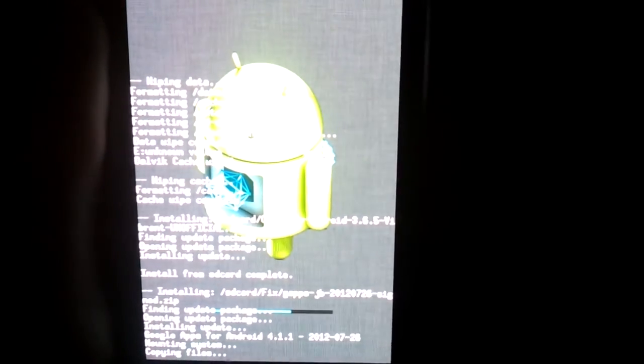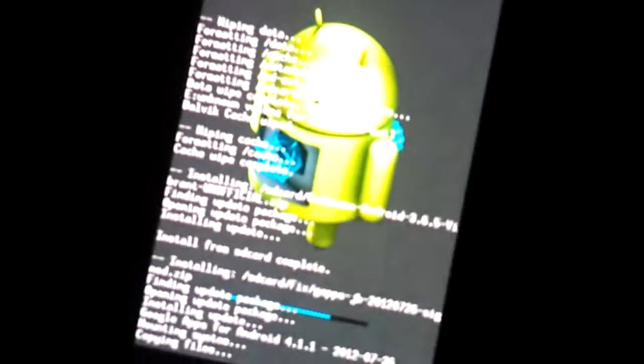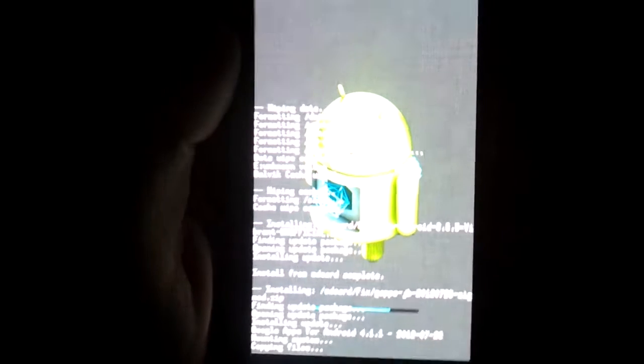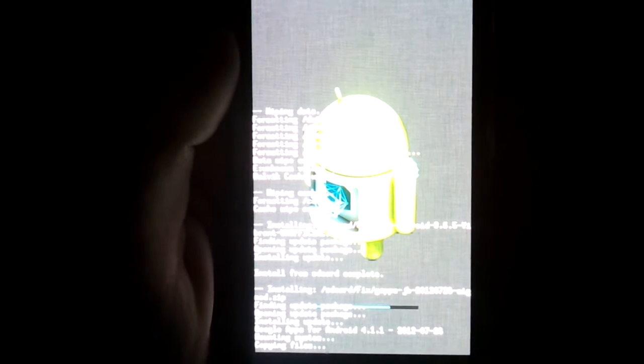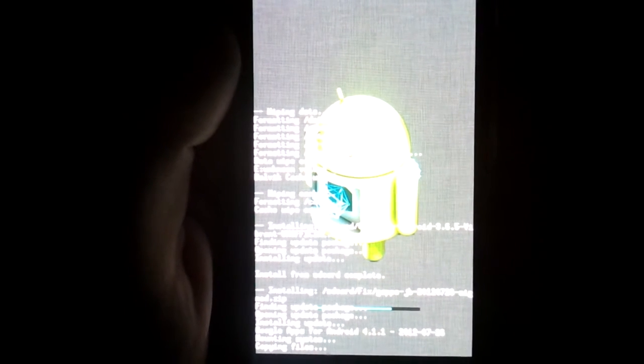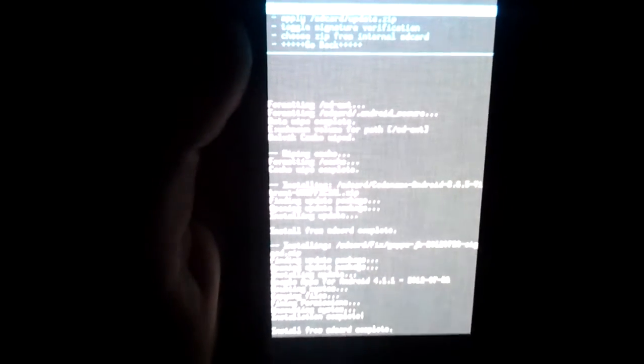This is a JB ROM. So it's installing it. So right now what's recommended, go ahead and go to advanced, wipe Dalvik cache. We don't have cache yet but just wipe it, and fix permissions. Right now reboot the system.